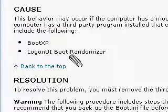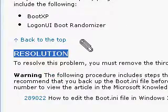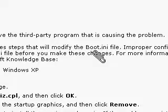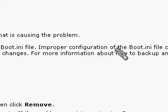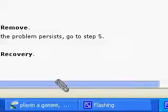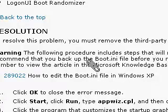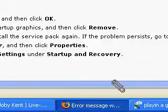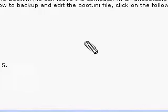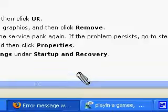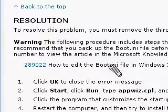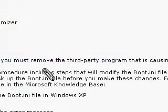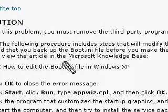Okay, resolution. Warning. The following procedure includes steps that may modify the boot.ini file. Improper configuration of the boot.ini file can leave the computer in an unbootable state. We recommend that you backup the boot.ini file before you do these changes. So, I am not going to be held responsible if anything happens to your computer.